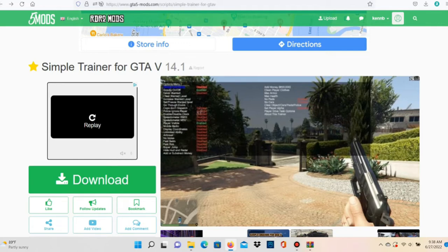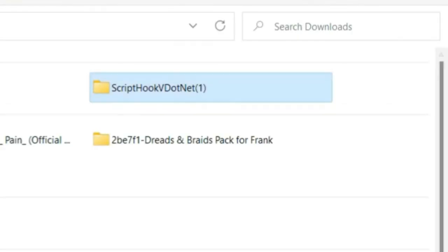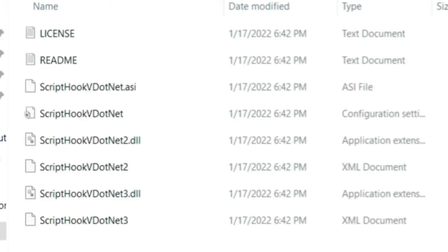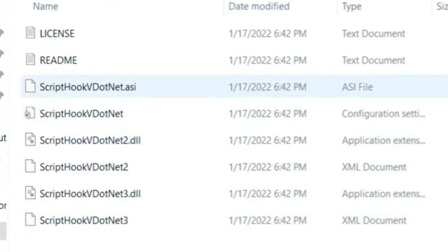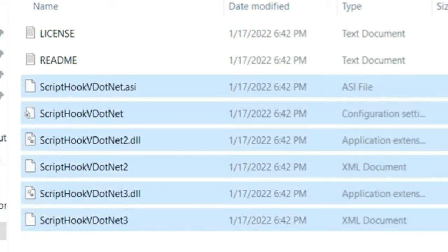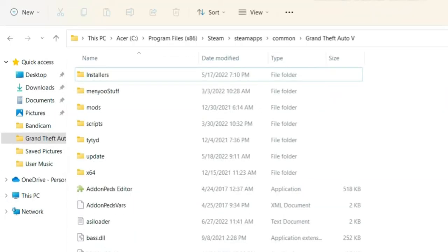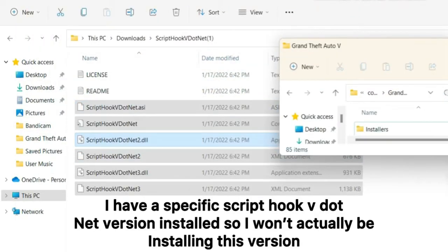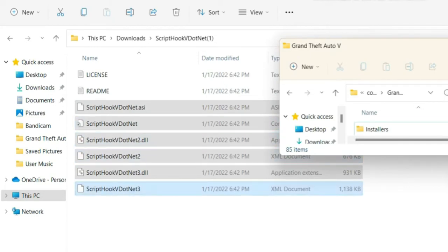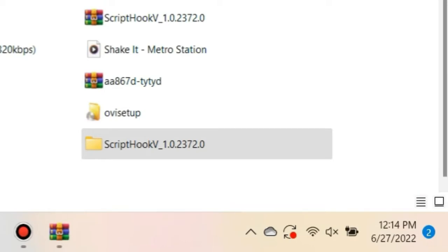Go ahead and click the download button. Now let's jump into installing Script Hook V and Script Hook V.NET. Starting with Script Hook V.NET — you're going to have a license file, a readme file, and six Script Hook V.NET files. Take all six of those files and drag them into your Grand Theft Auto 5 directory. Once you do that, you're all set for Script Hook V.NET.